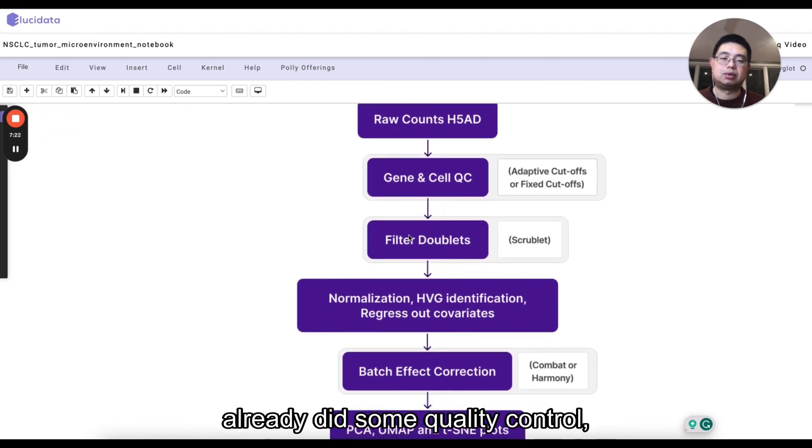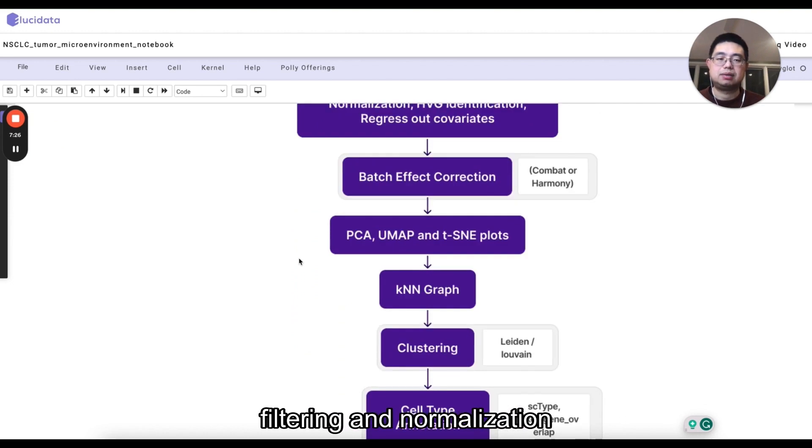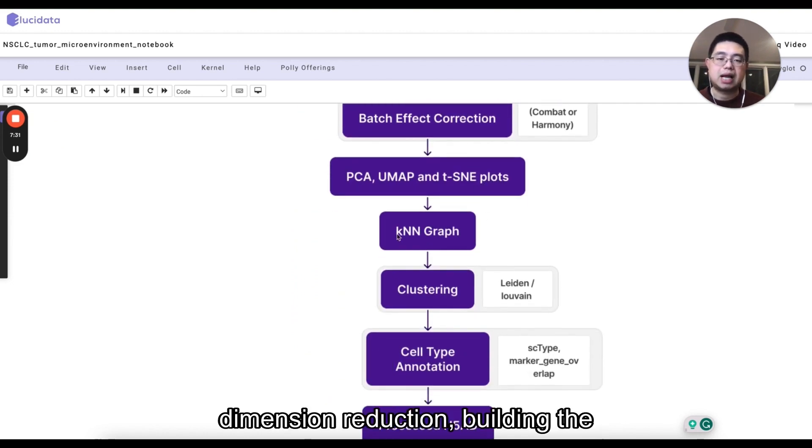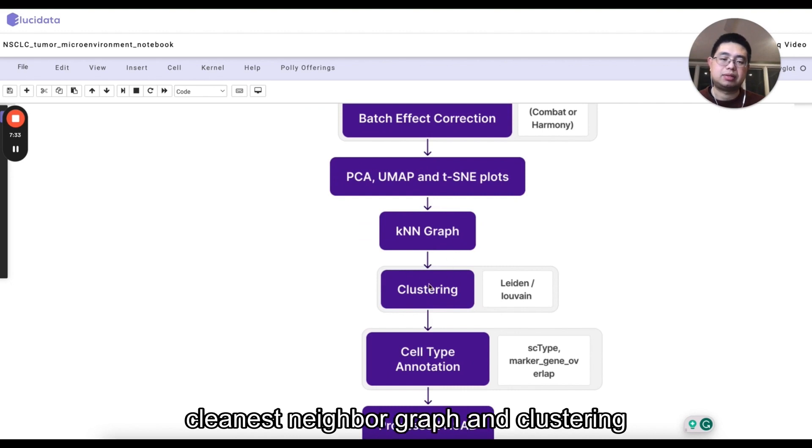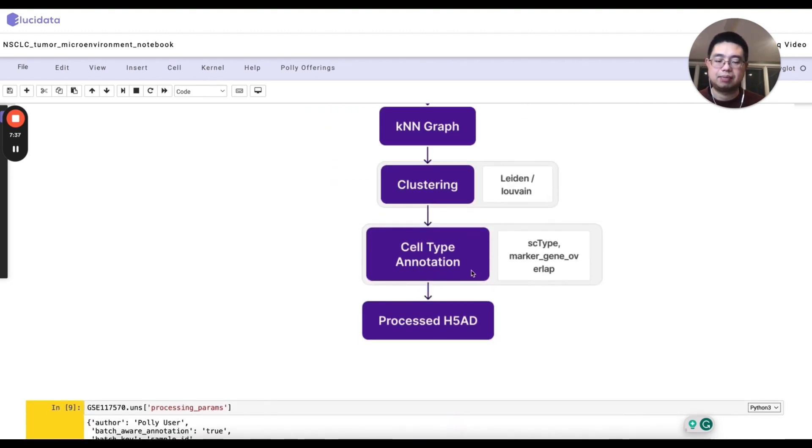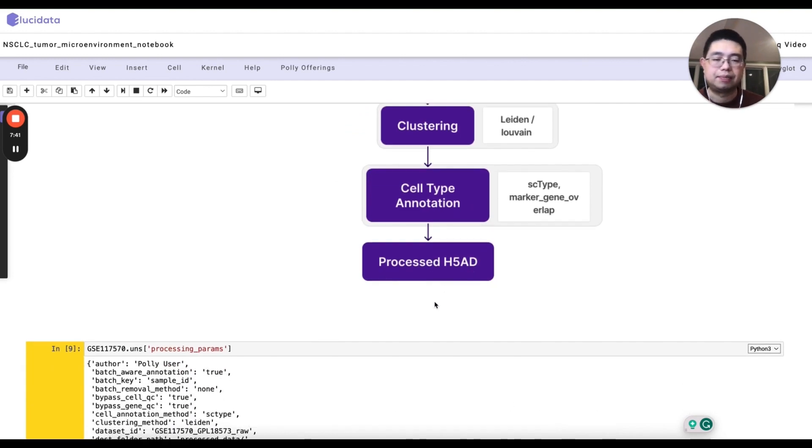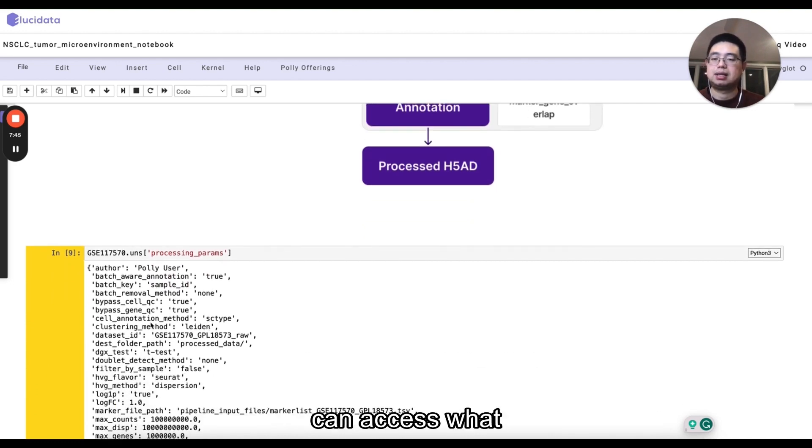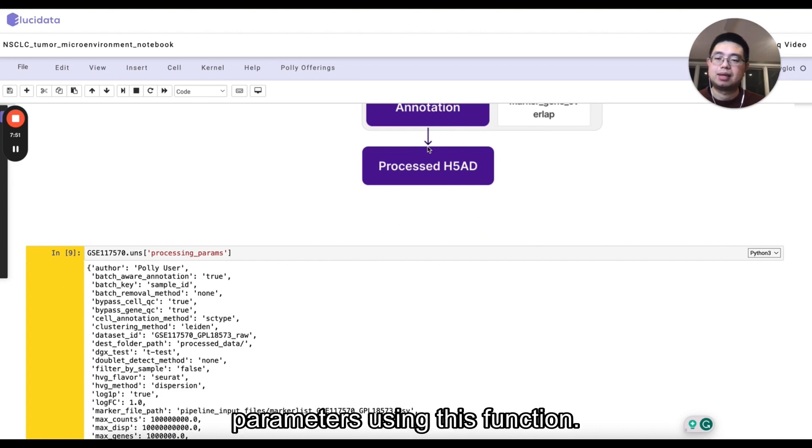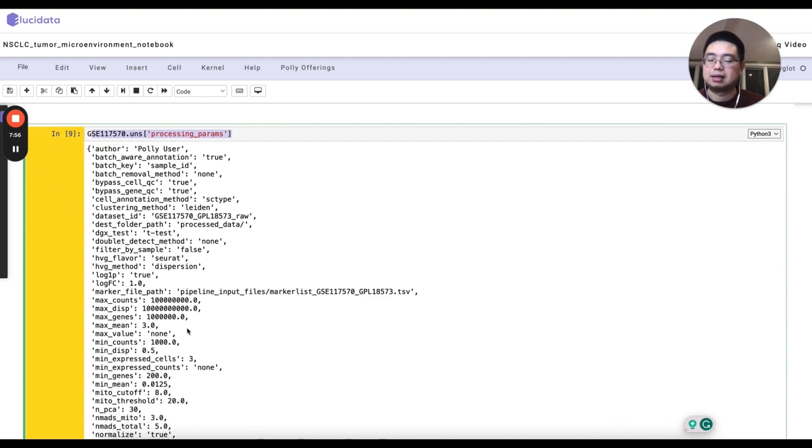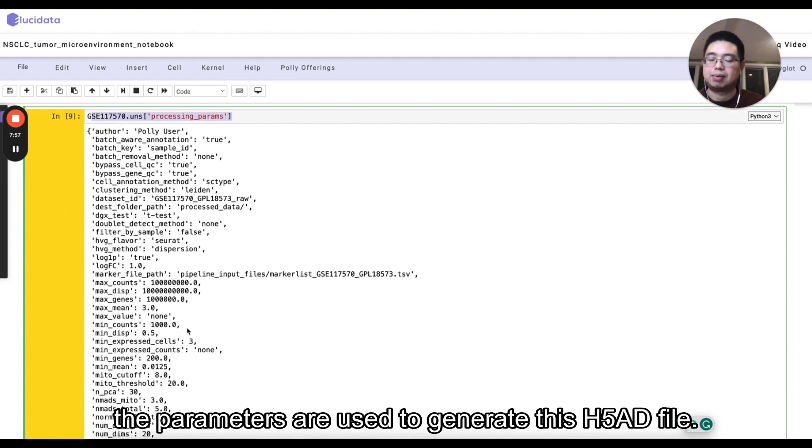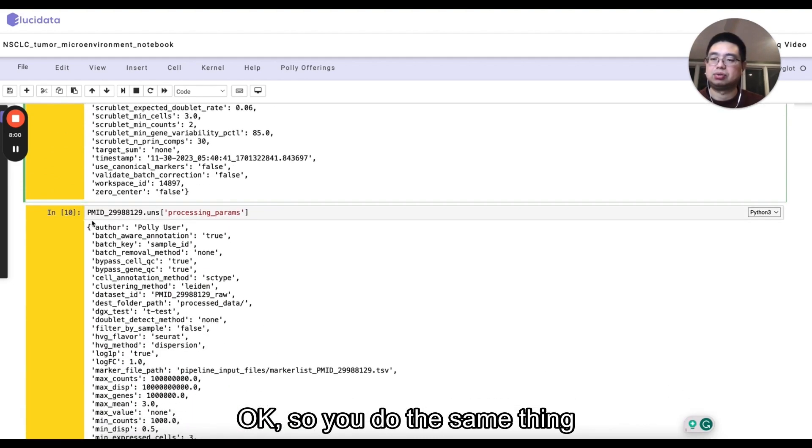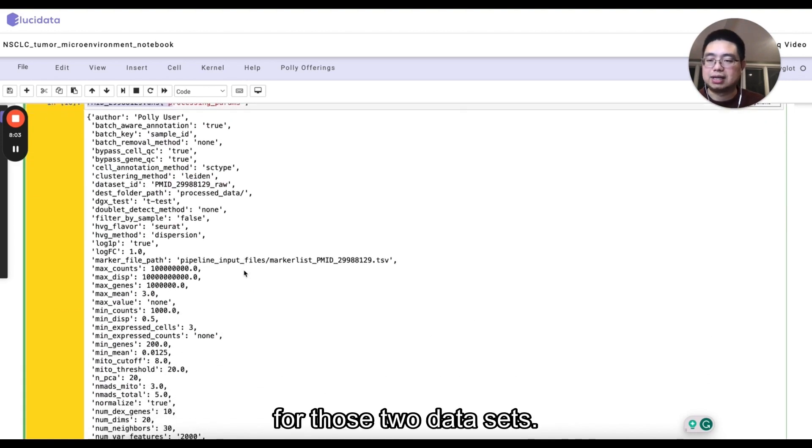Those H5AD files, they are already uniformly processed by the Poly team. They already did some quality control, filtering, and normalization, and then dimension reduction, building the cleaners enable graph, and clustering, and annotate the cell type. Use SC type. And then in the end, this is what you download is the process H5AD file. And you can access what are those processed parameters using this function. And it will tell you what exactly the parameters are used to generate this H5AD file. So you do the same thing for those two data sets.